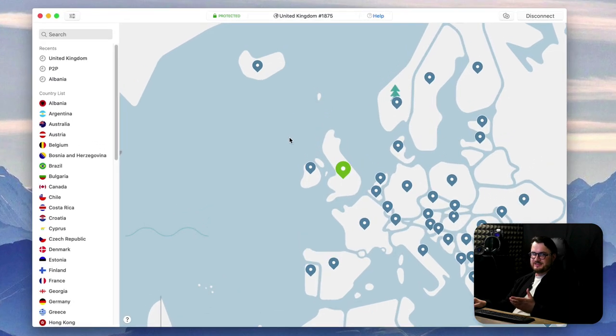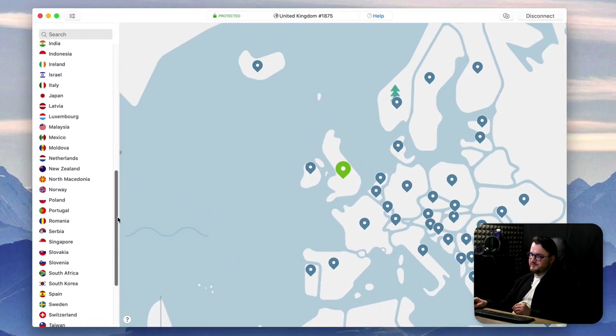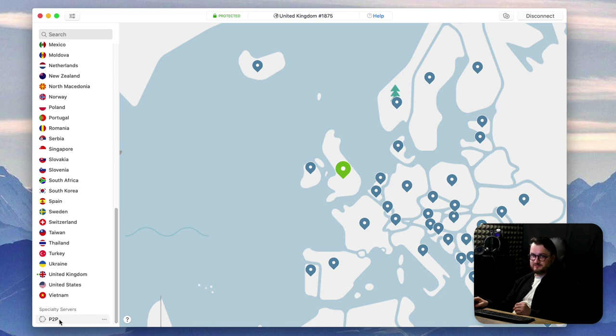Other than selecting a location on the map, you can see the sidebar has the list of the locations which you can select by name and there's underneath here some specialty servers which you can also connect to.